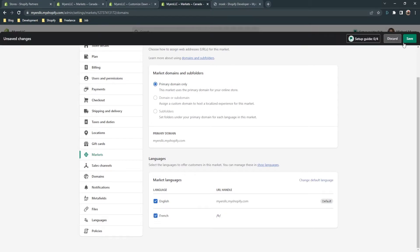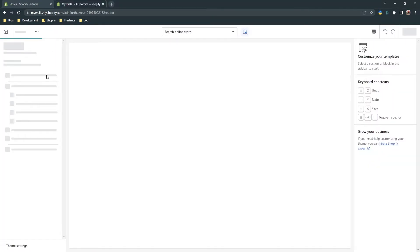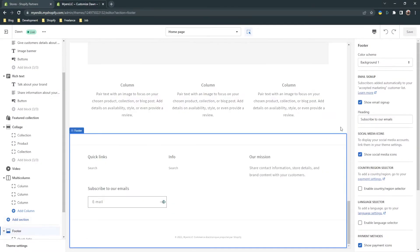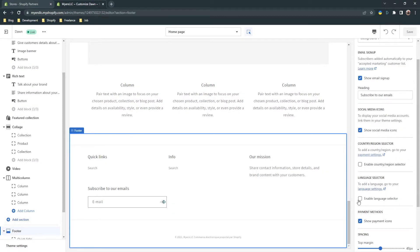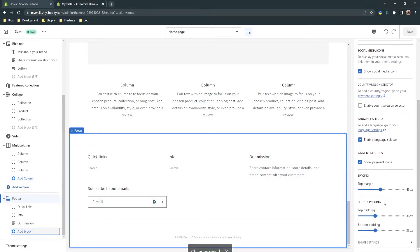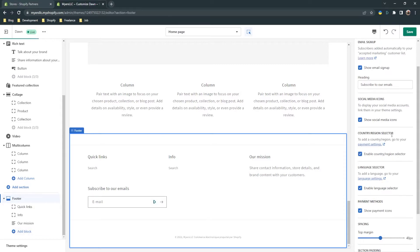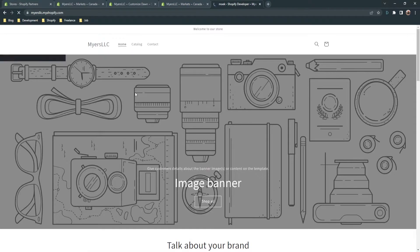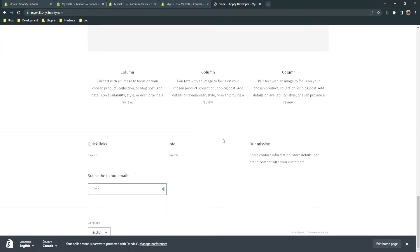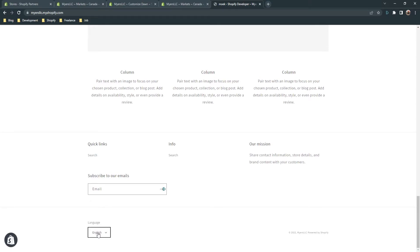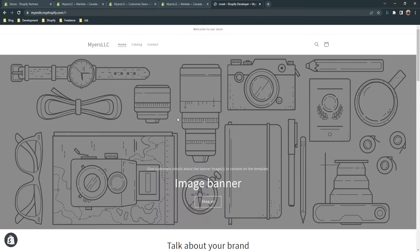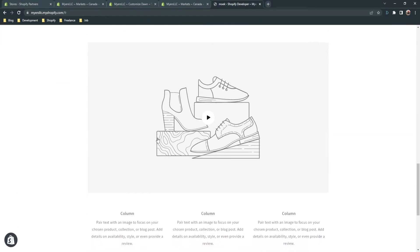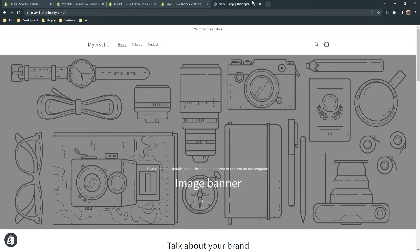Here you can see the French language is accessible via the '/fr' handle. Click on French, go to 'Customize,' go to the footer, and here you will see a language selector — turn it on. In the footer you'll see the language selector appear. You can also enable a country/region selector if you wish. Refresh the store page and you can see the language selector in the footer. Click 'Français' and here is our French store.